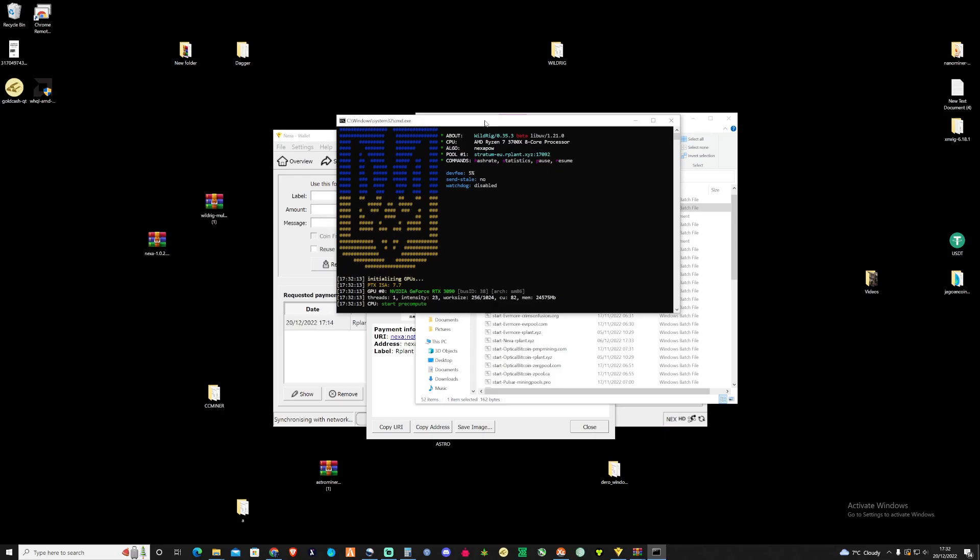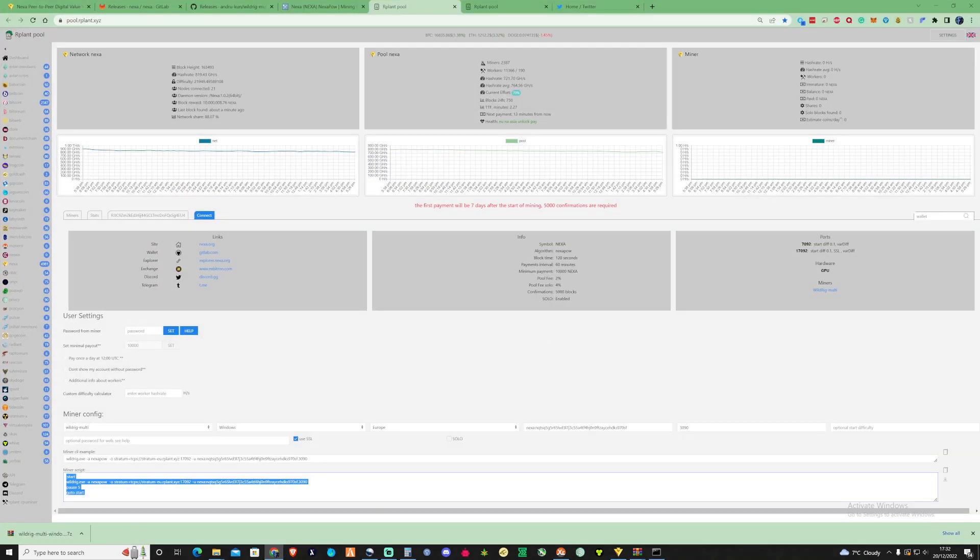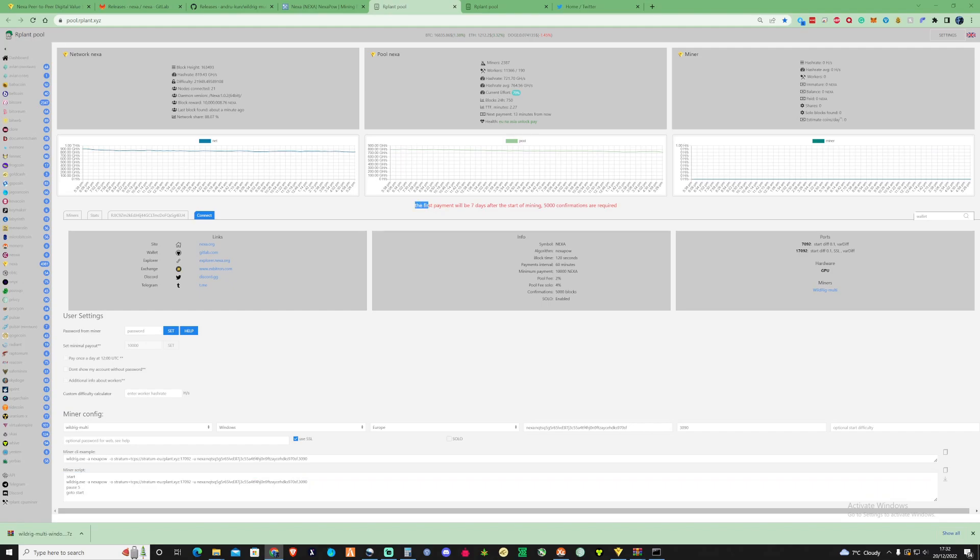Now there is something a little bit interesting about Nexa when it comes to receiving your first payment. So let's just take a look over back at rplan and if you can see here on rplan it does say the first payment will be seven days after the start of mining. 5,000 confirmations are required. So please make sure that you are fully aware of this before you do start mining.